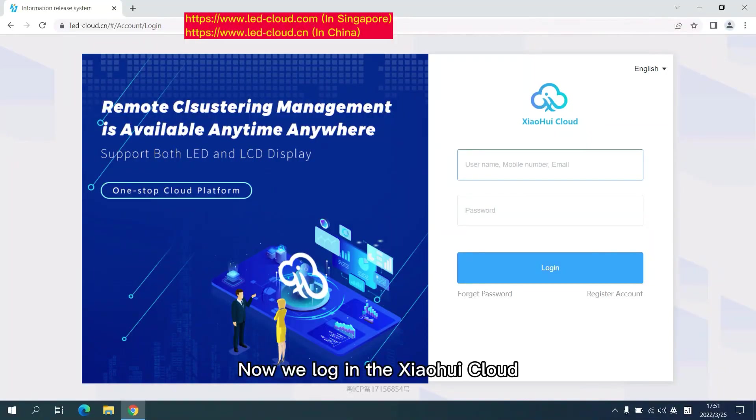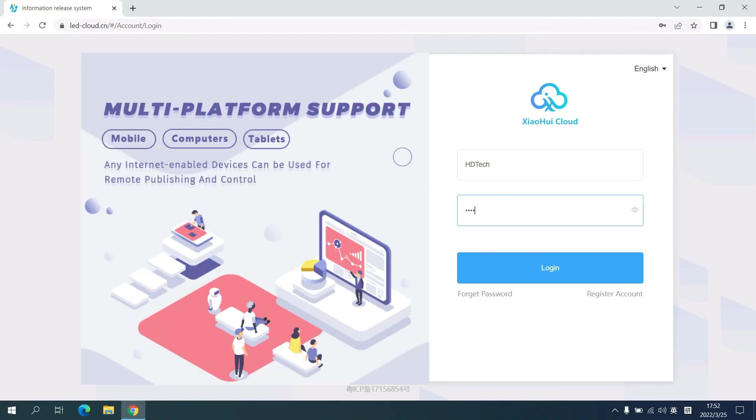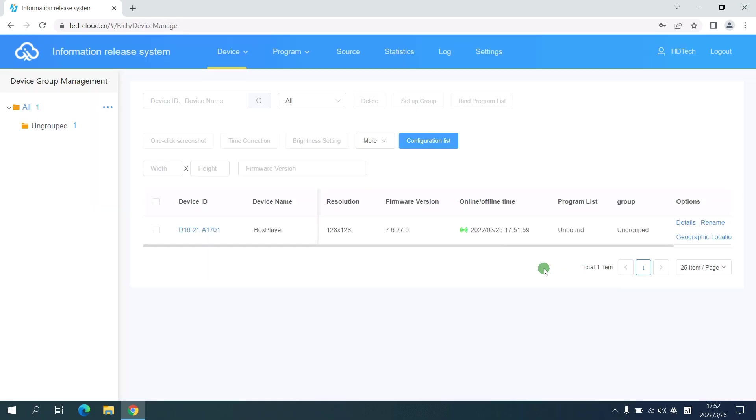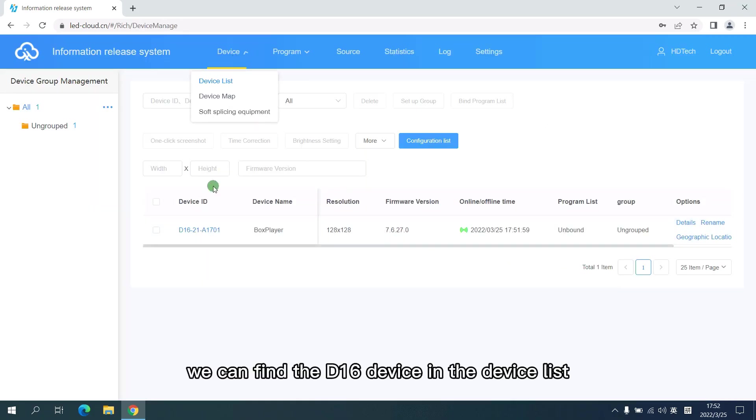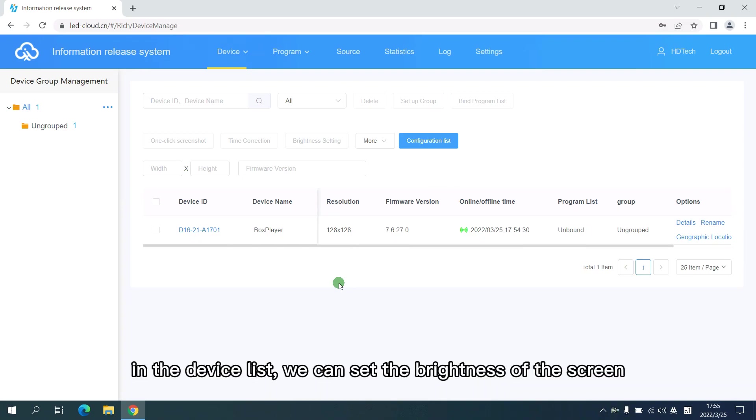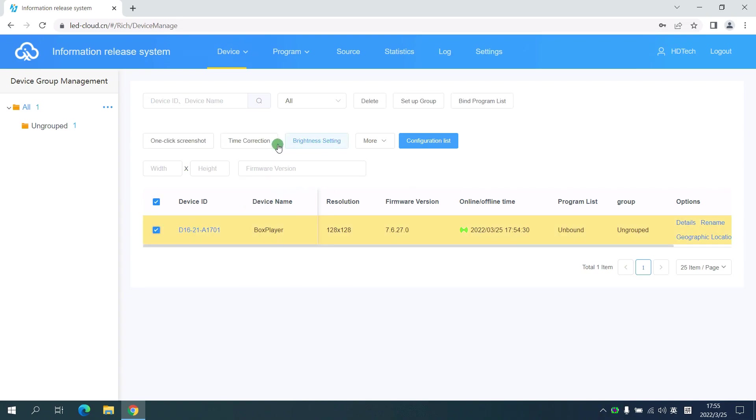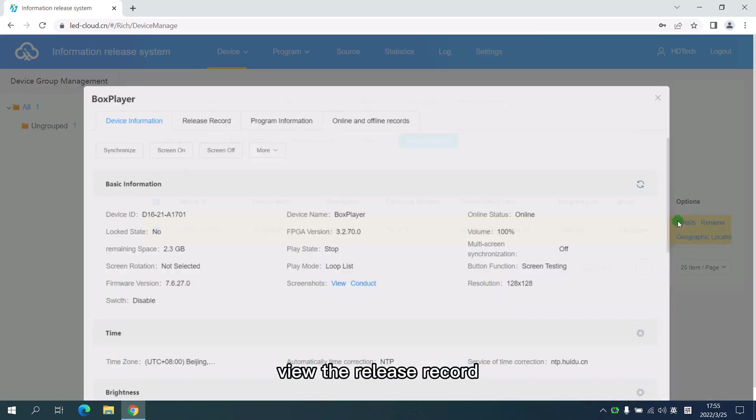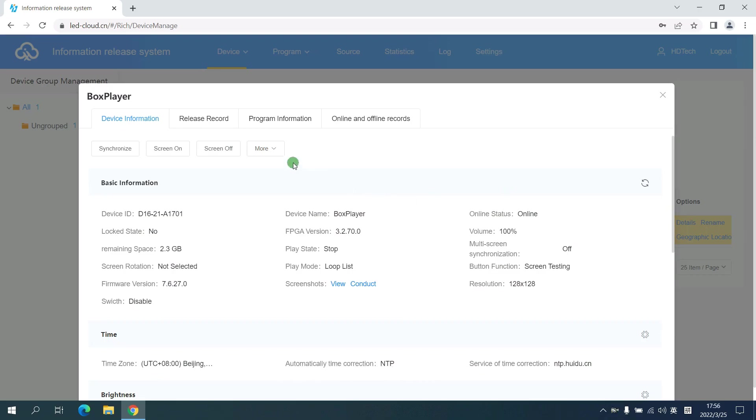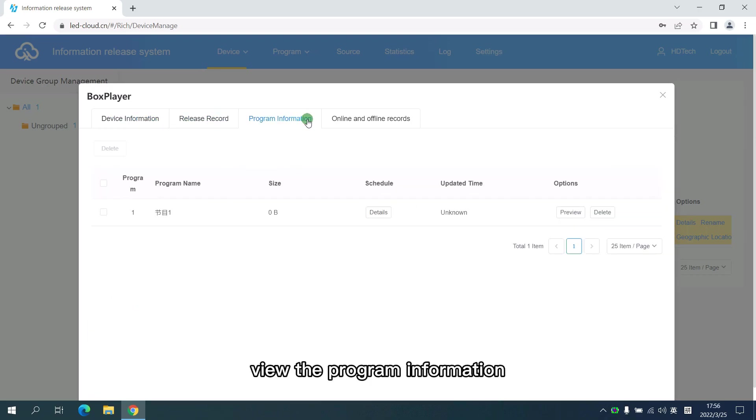Now we log in to the Xiaohui Cloud. We can find the D16 device in the device list. Now let's see the device list. In the device list, we can set the brightness of the screen, correct the time, view the release record, view the program information.